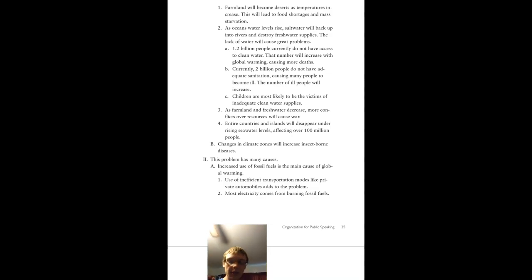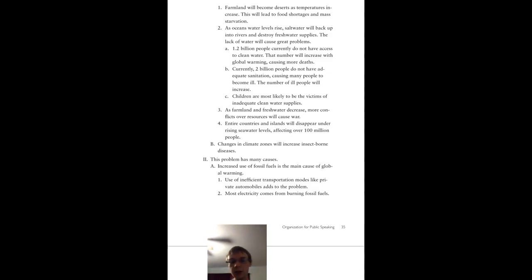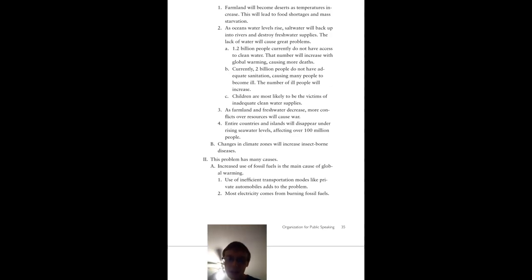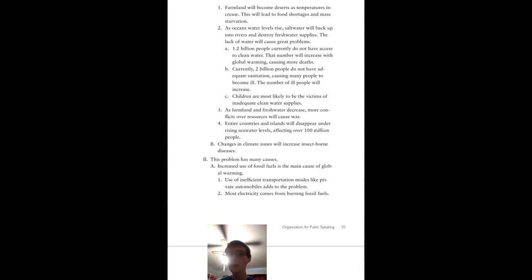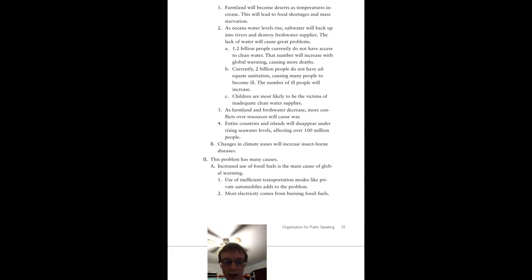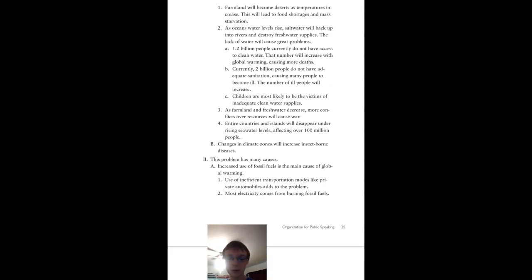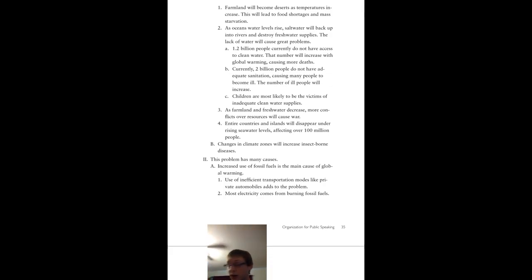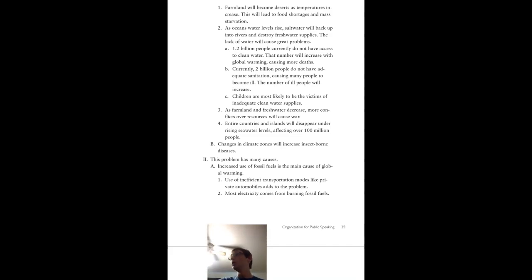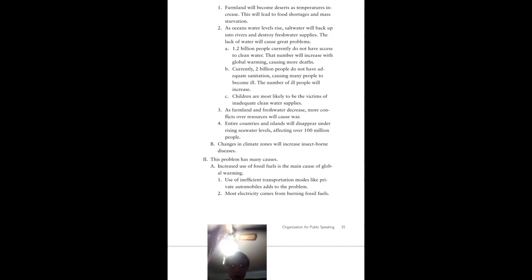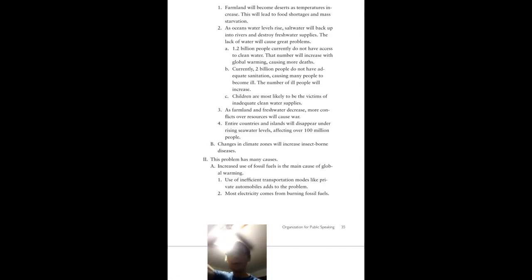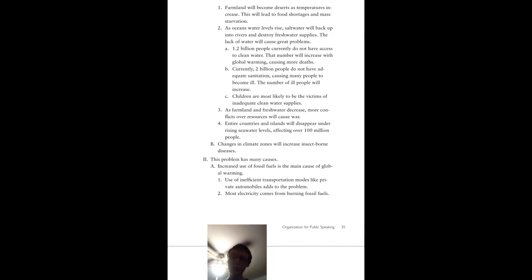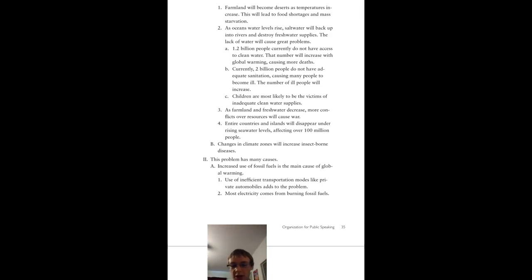This problem can be caused by so many things. The increased use of fossil fuels is the main cause of global warming. Right now, in this very moment, we are using way more fossil fuels than we need to. The use of inefficient transportation modes, like private automobiles, not useful. Get rid of them. You've got an electric car, good for you. You've got a non-electric car, no, bad.